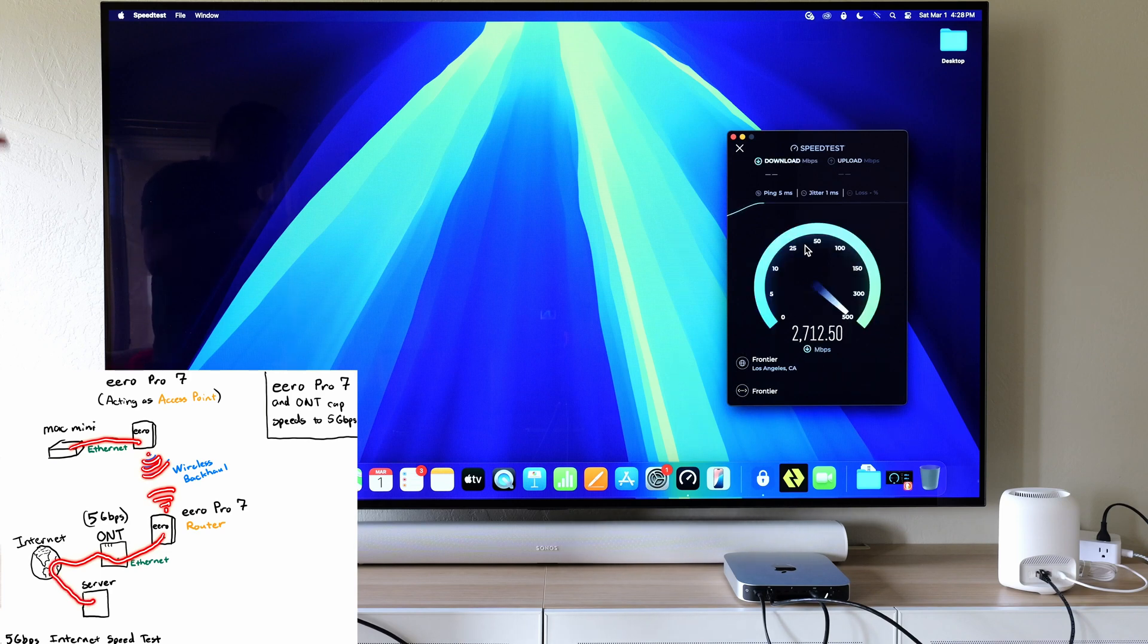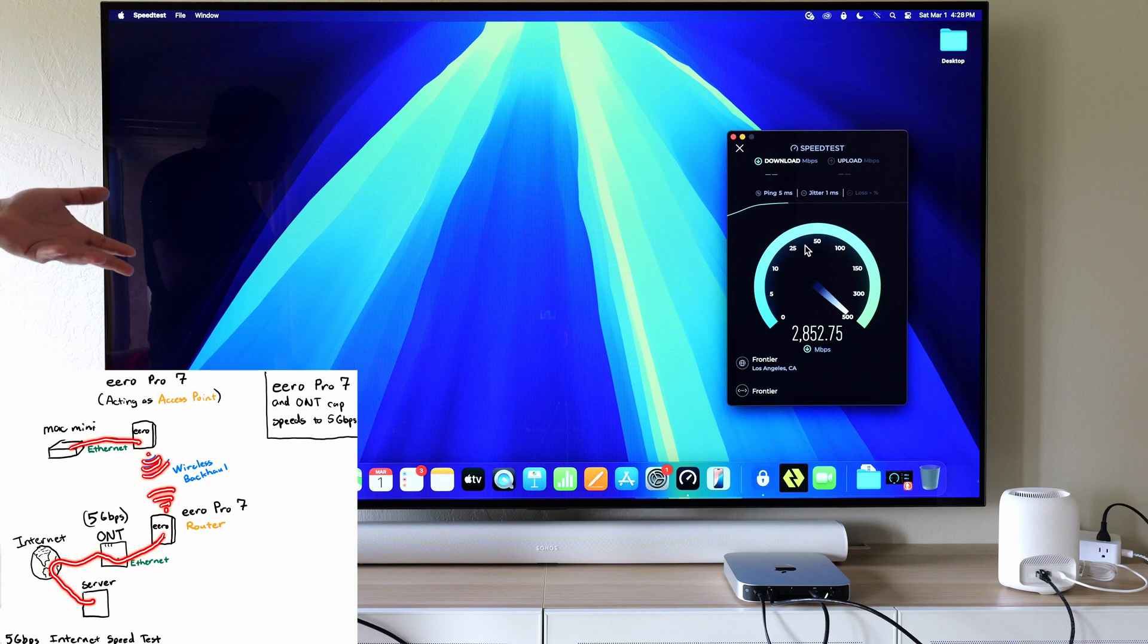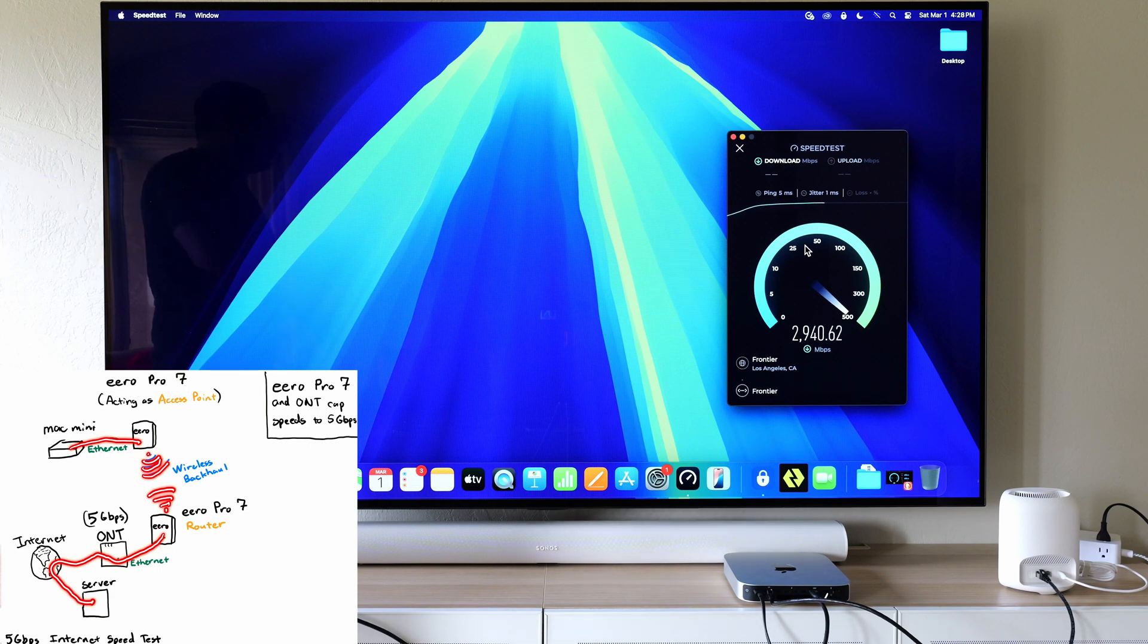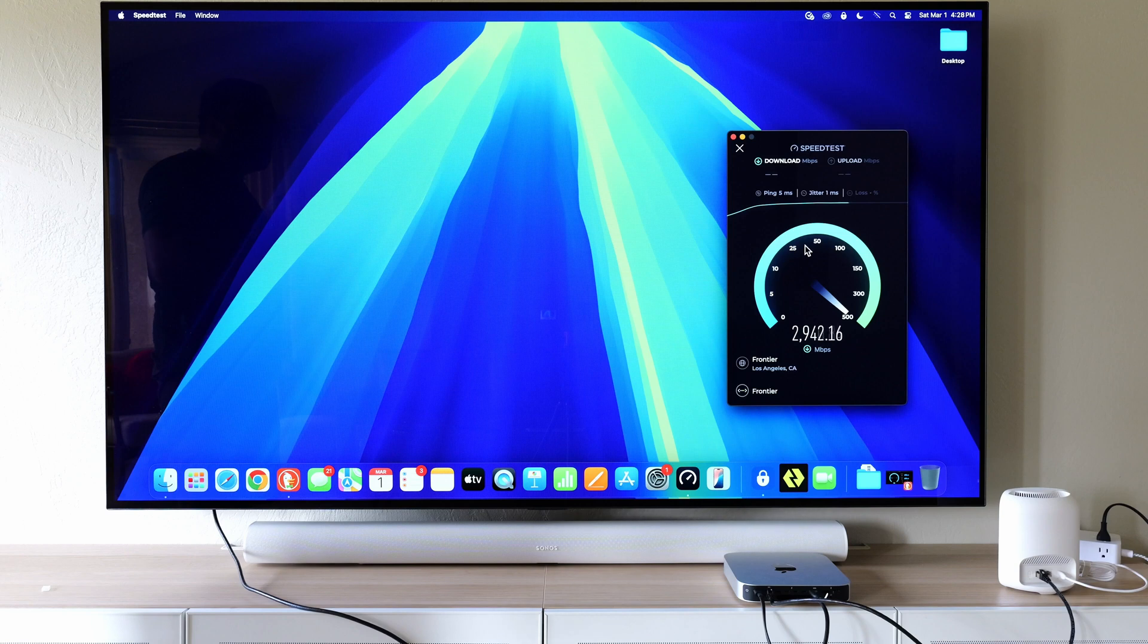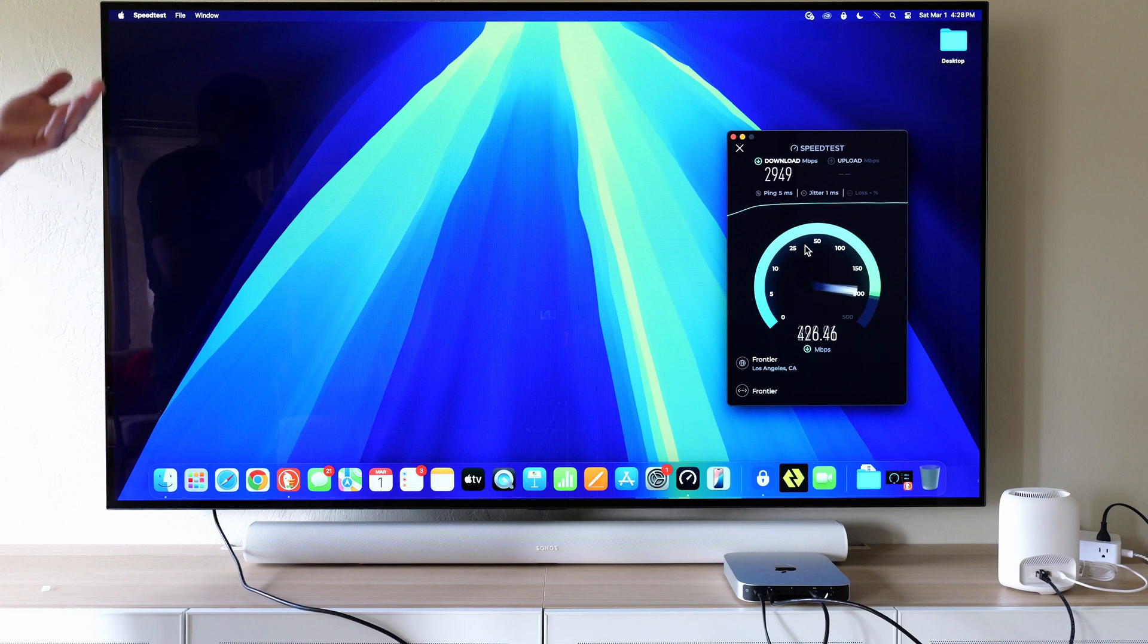This is one of the reasons why I like Wi-Fi 7, because you don't even necessarily need Wi-Fi 7 devices to get very fast speeds out of it.